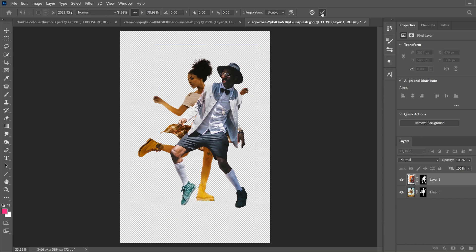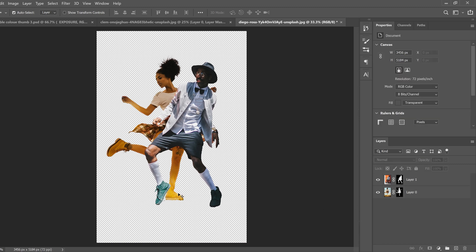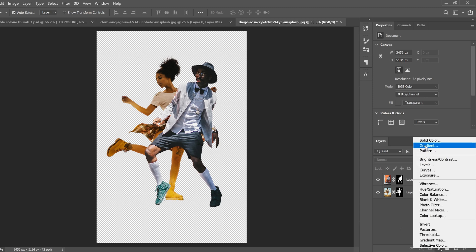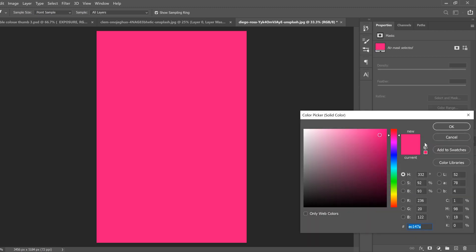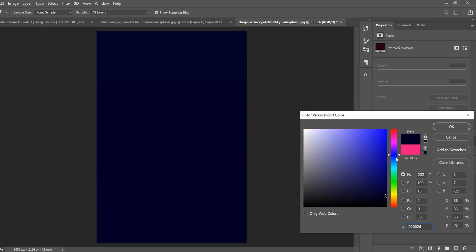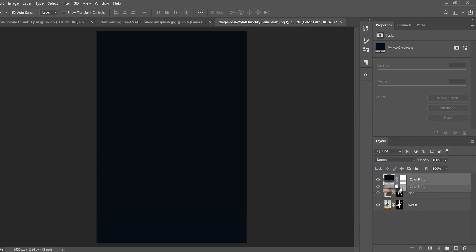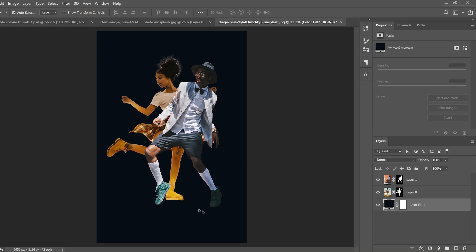For the background you need a fairly dark color for this effect to work and look better. Go to the adjustment layer half-circle, click Solid Color, and pick a very dark — maybe kind of blue — color, something neutral. Click OK, then drag that layer below the other two so the two subjects are on top of the color fill layer.